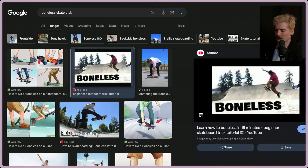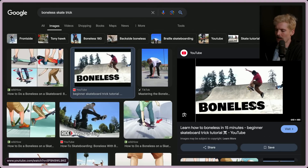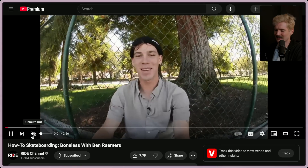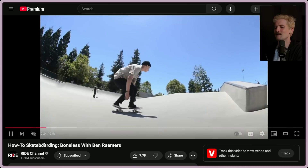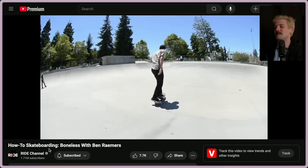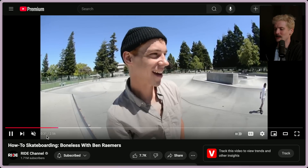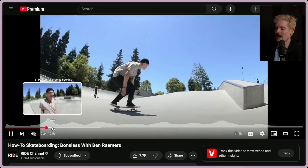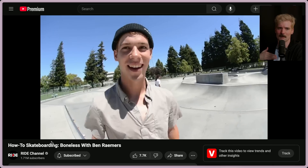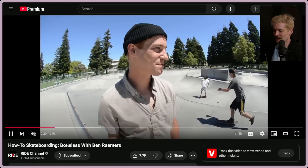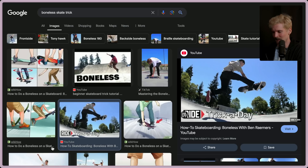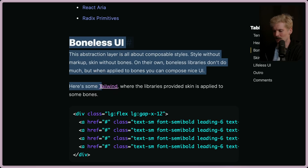I just can't unsee 'boneless,' which is also a skateboard trick where you use one leg to jump — it's all I can think of whenever I read this. Rest in peace, Ben Ramers. He's one of my all-time favorites; he passed away a few years ago. That's the boneless — it's when you pop the board into your hand and then use your leg to get most of the jump. I always want to call these Ramers UI, just in tribute of that dude.